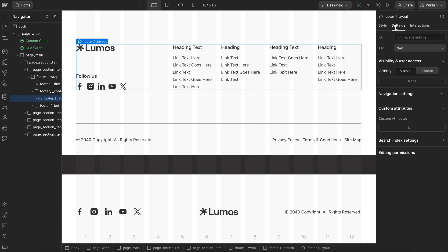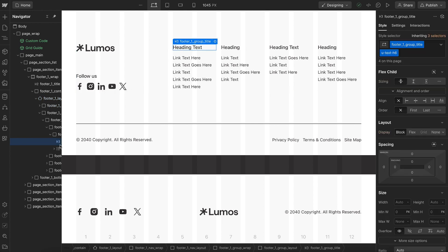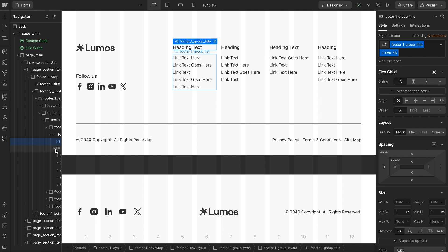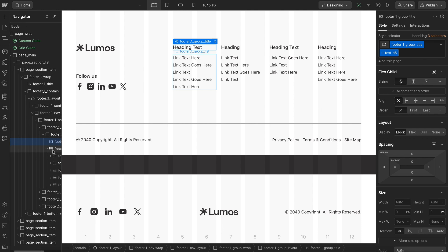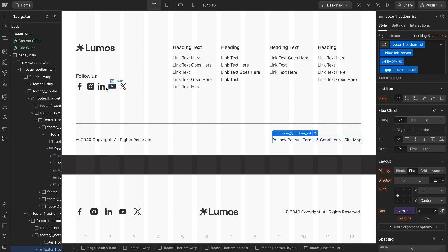Inside of that we have our h3 and then we have our unordered list. Anything that should be a list is, everything from this to even the social links.